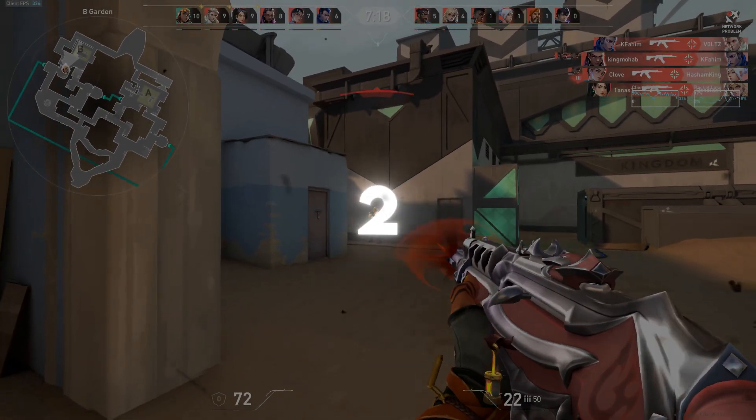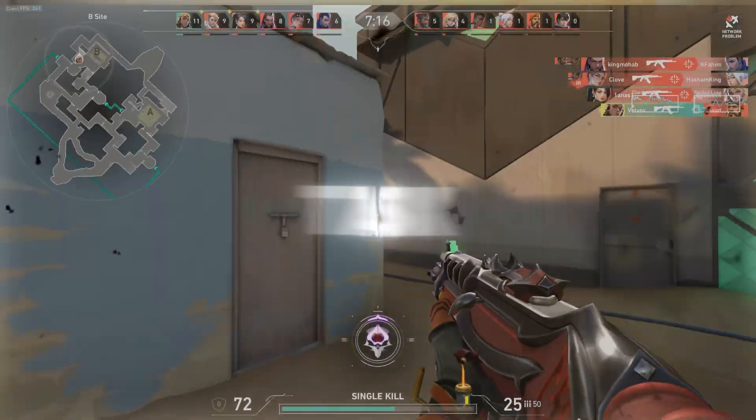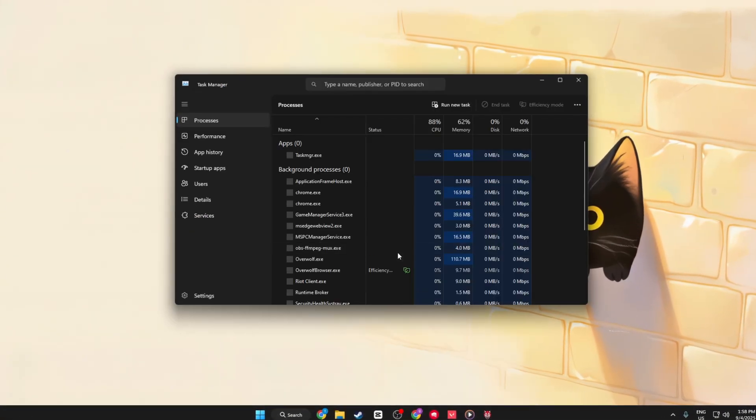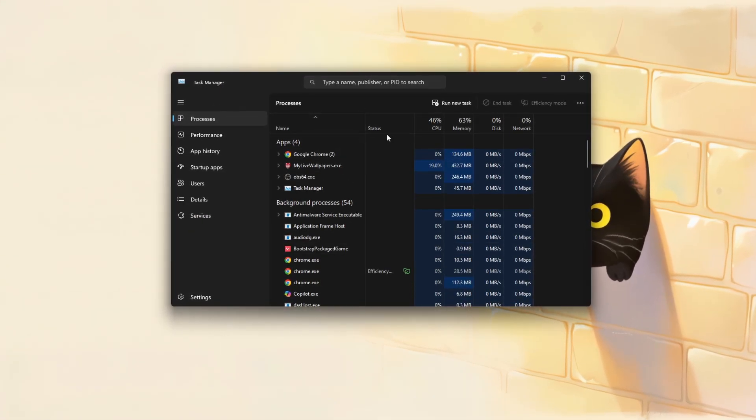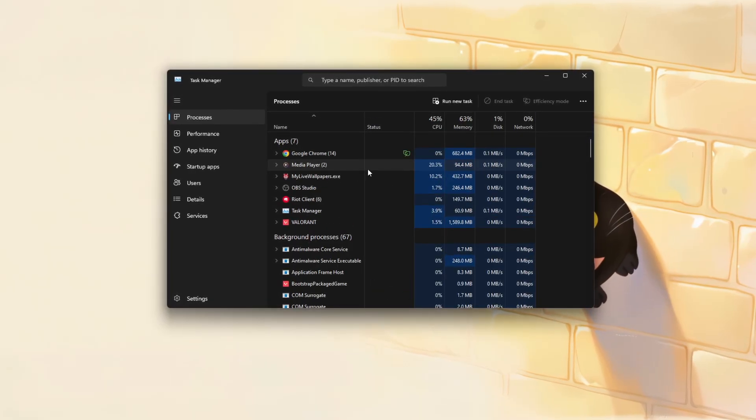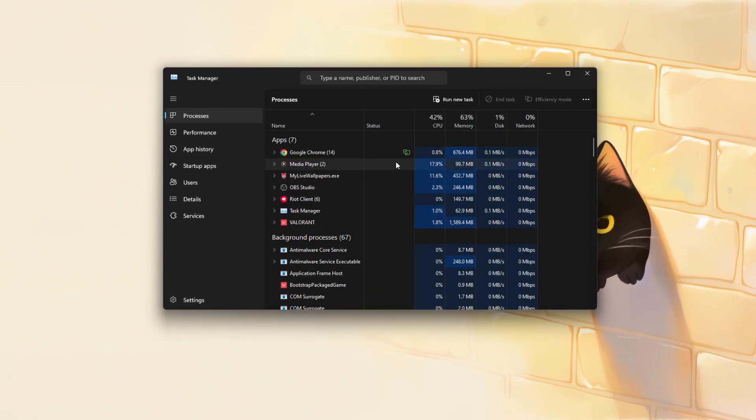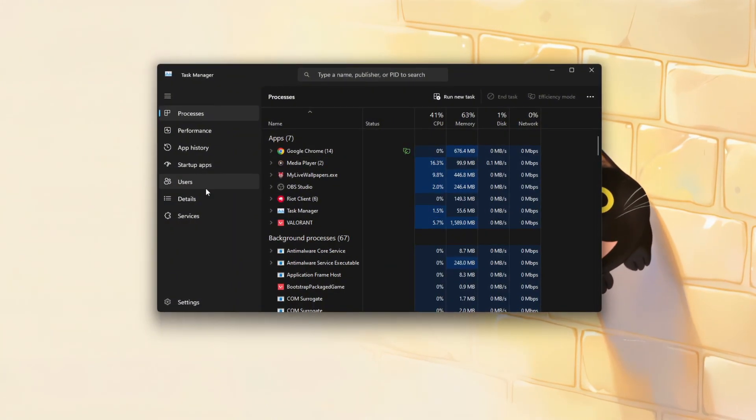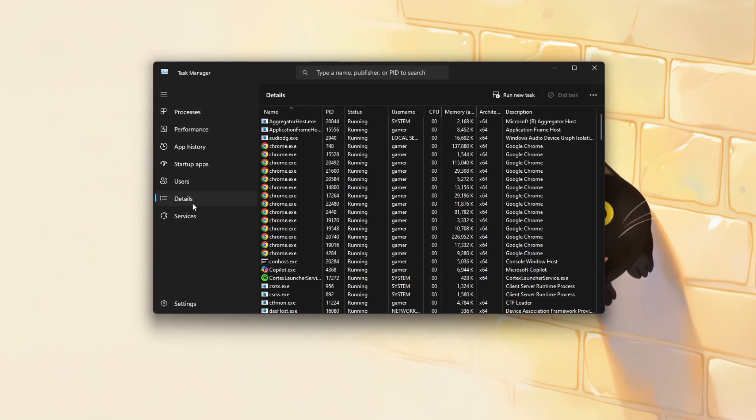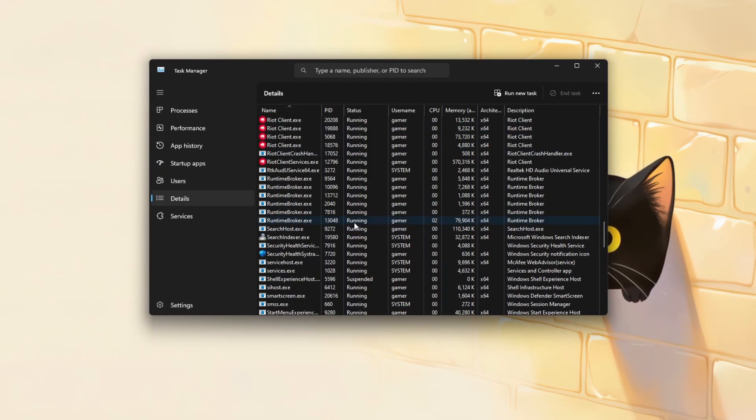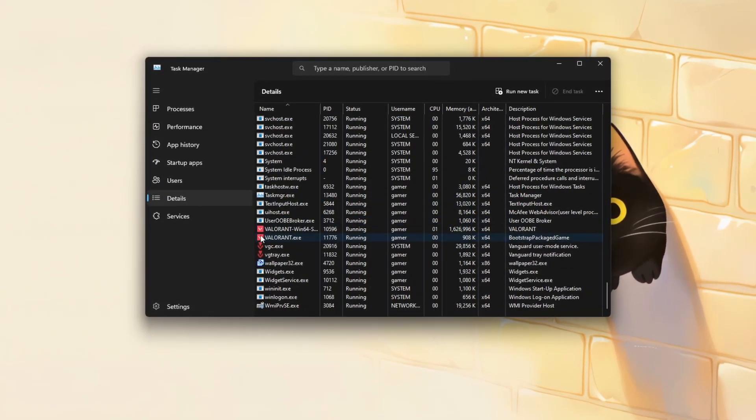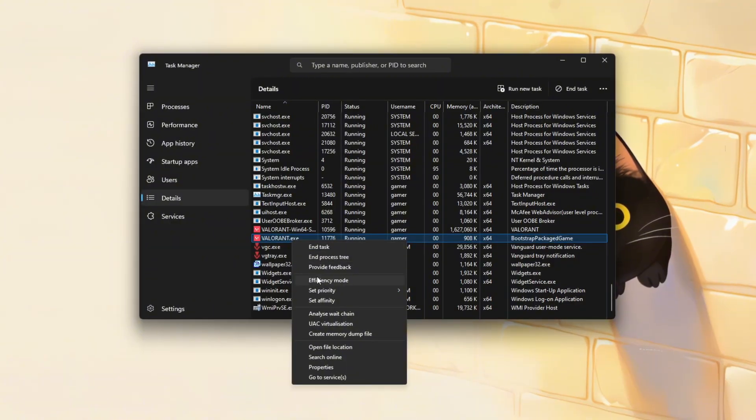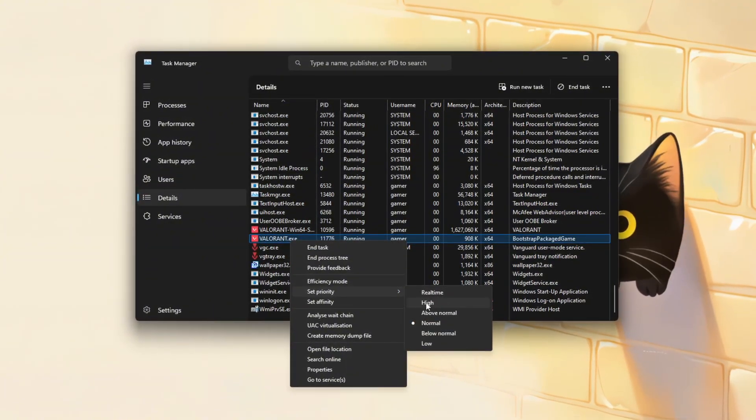Step 2: Set Valorant to high priority in Task Manager to boost Valorant's performance without changing in-game settings. Start by launching the game and then open Task Manager by pressing CTRL plus Shift plus Esc. Once Task Manager is open, navigate to the Details tab and locate the process named Valorant.exe. Right-click on it, select Set Priority, and choose High.